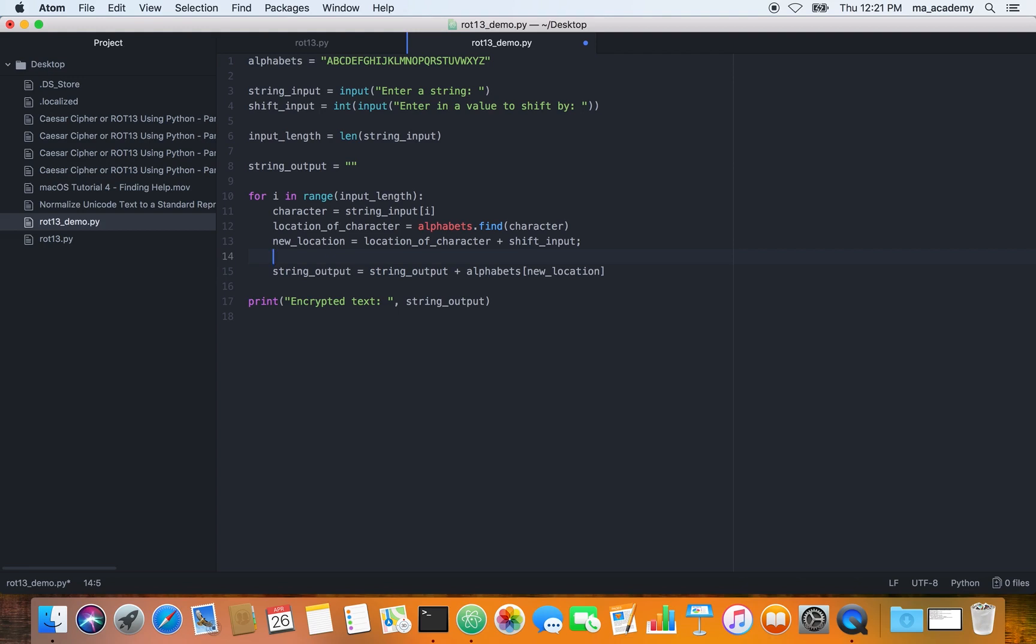I explained each of these lines in the previous tutorials. If you don't understand how it works, you can watch my previous tutorials. Previously I typed in that if statement, but that's not the right or correct way of doing it.